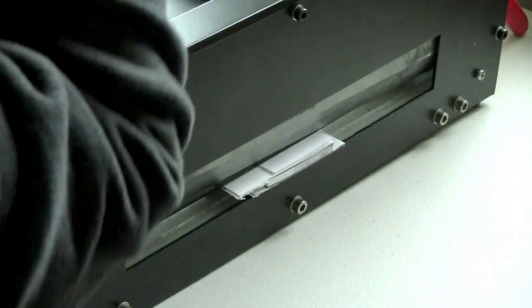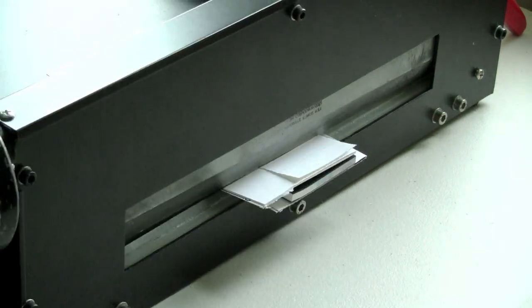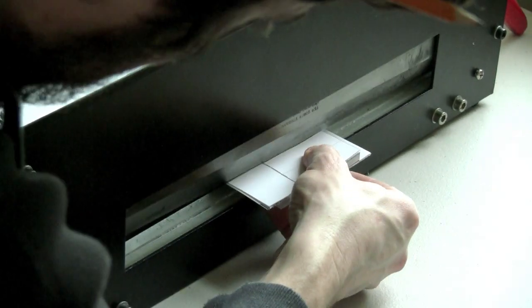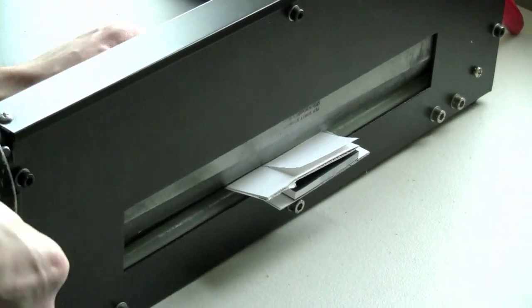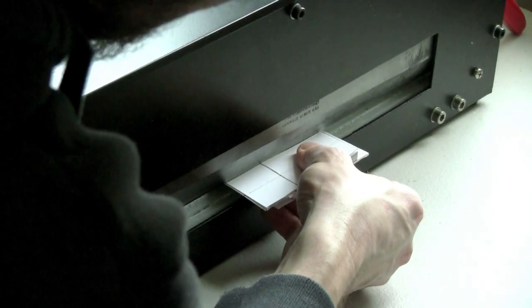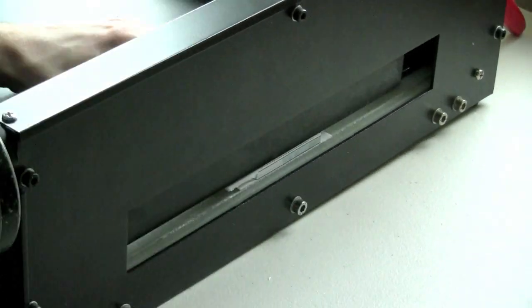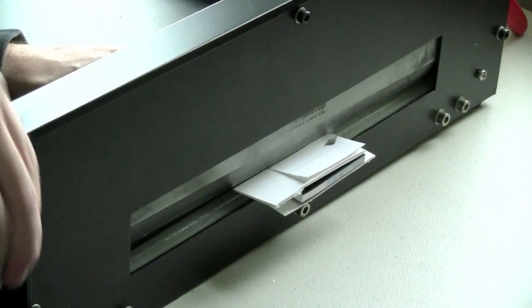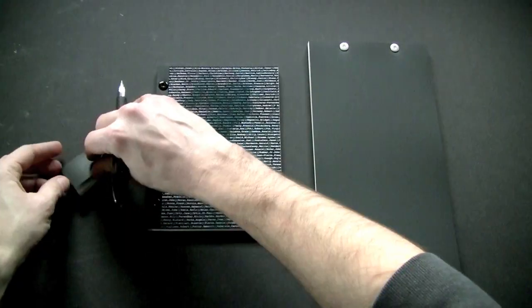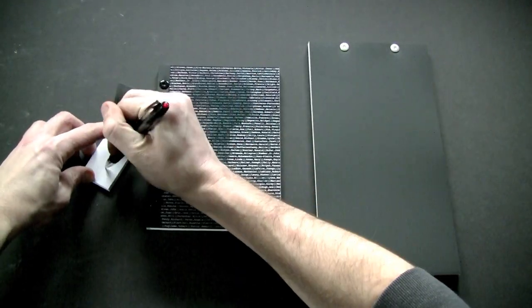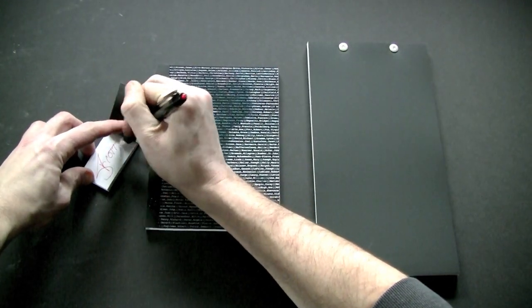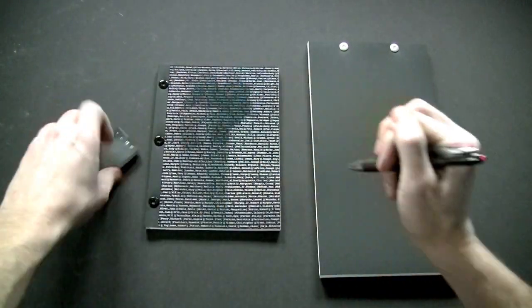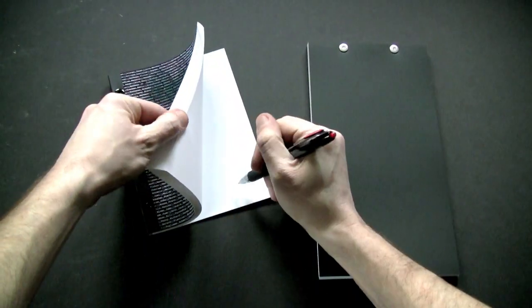Every flipbook is assembled by hand. Blake prints, binds, and cuts all his own work. In addition, each book is signed, dated, and registered on his Barcode Art website.